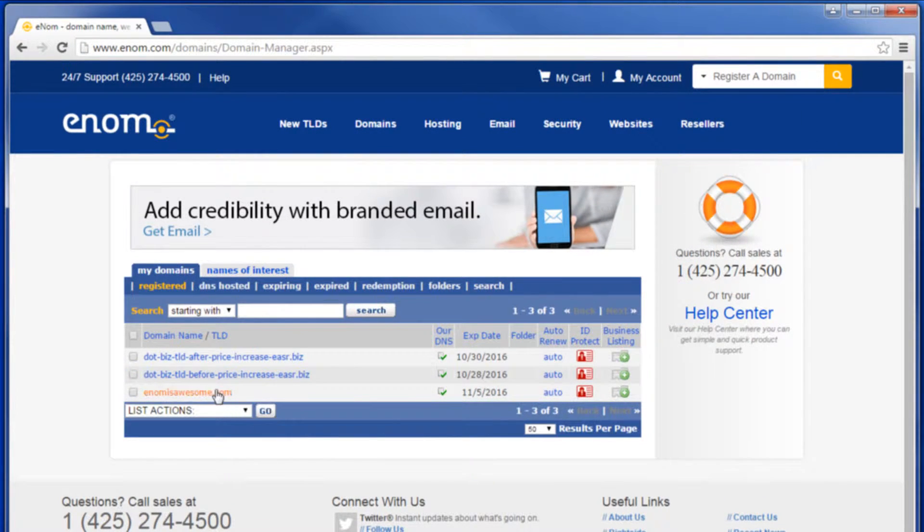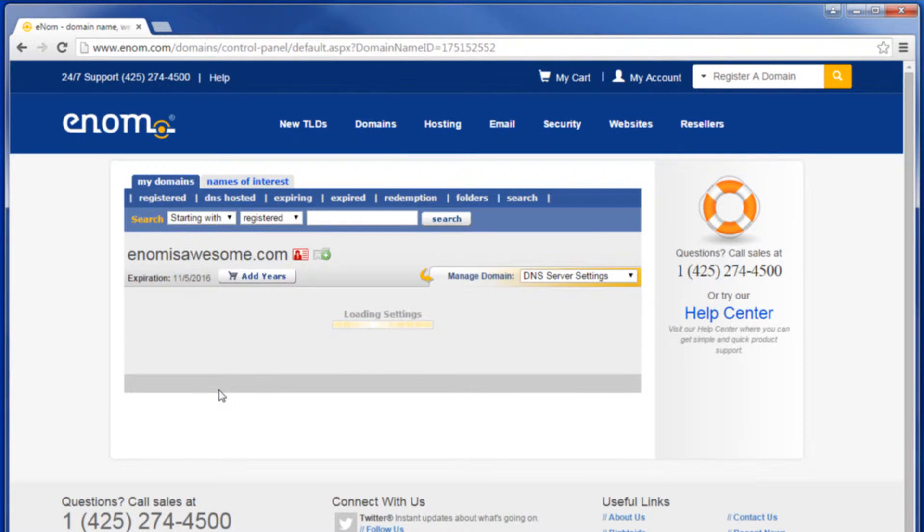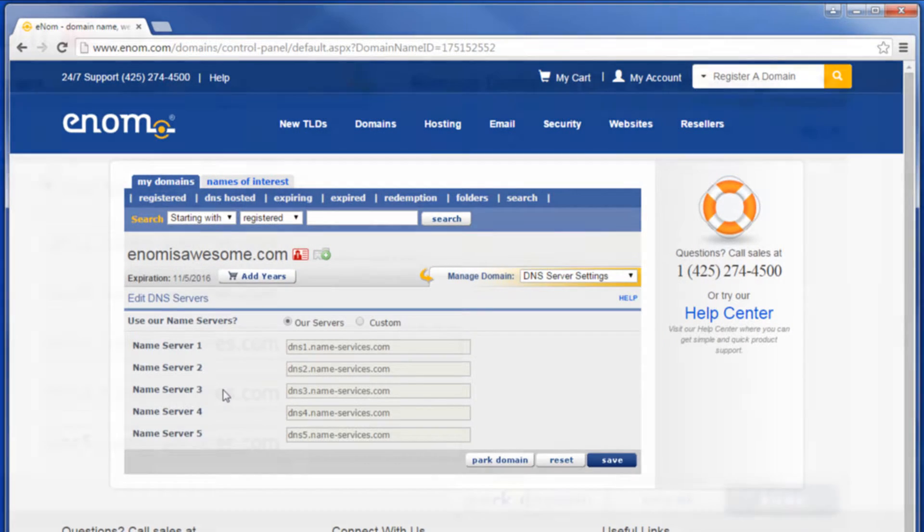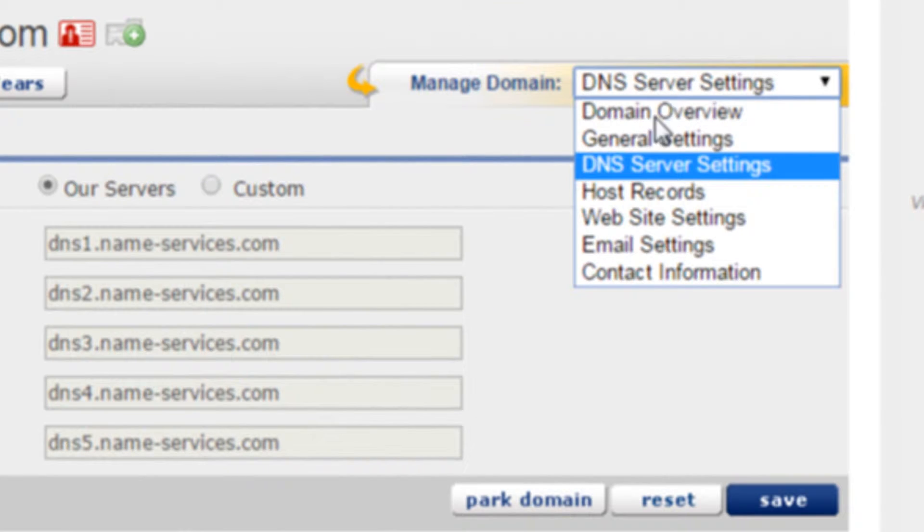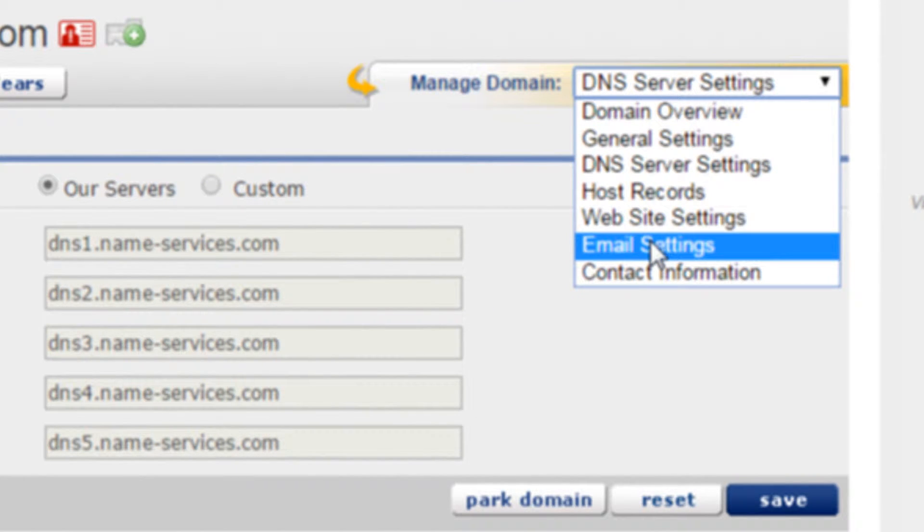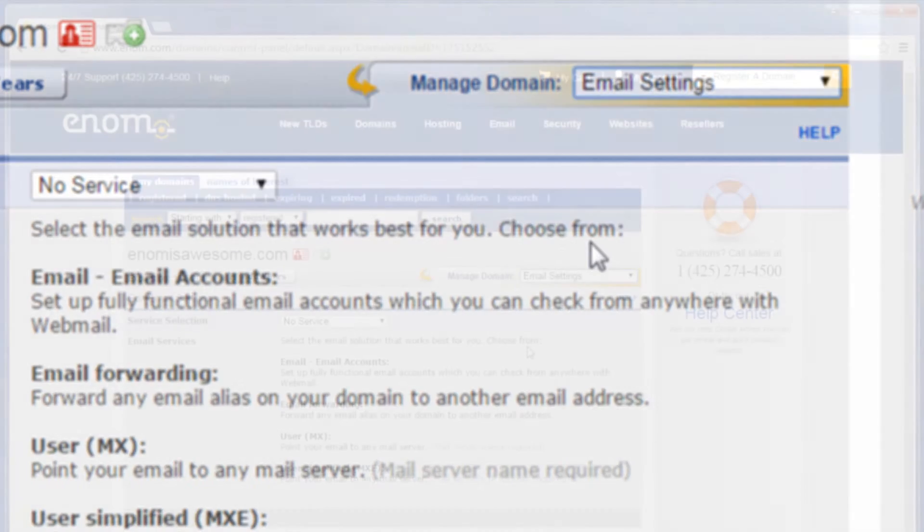From your domain list, click the domain name you wish to manage. Click Email Settings, or from the Manage Domain drop-down list, select Email Settings.